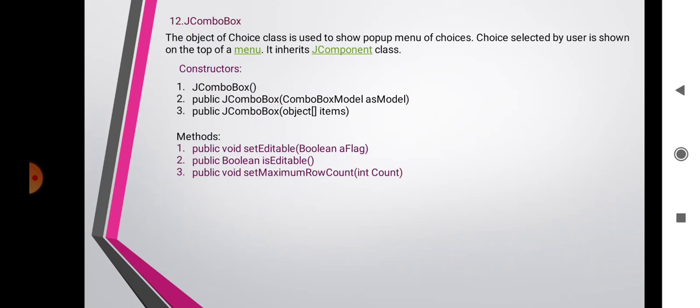The next component is JComboBox. Swing provides a combo box — a combination of a text field and a drop-down list — through the JComboBox class, which extends JComponent. A combo box normally displays one entry but can also display a drop-down list allowing the user to select different entries. The object of the Choice class shows a pop-up menu of choices, and the choice selected by the user is shown on the top of the menu.